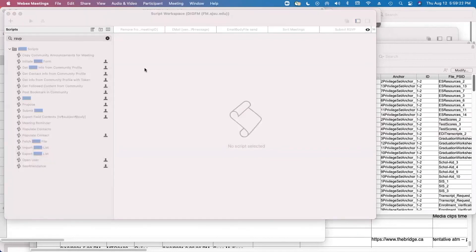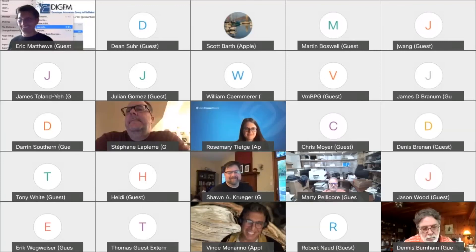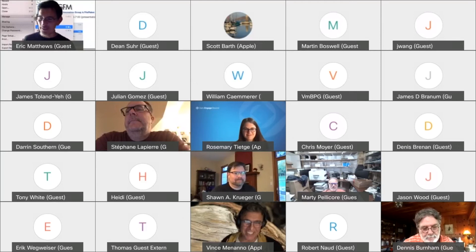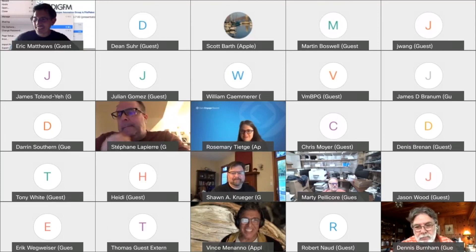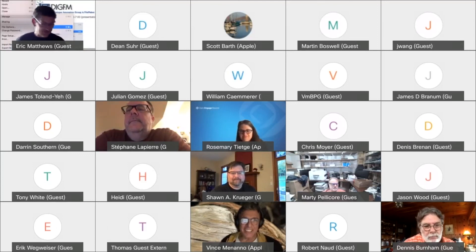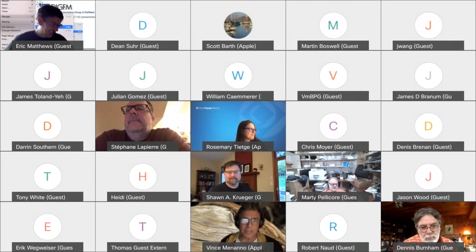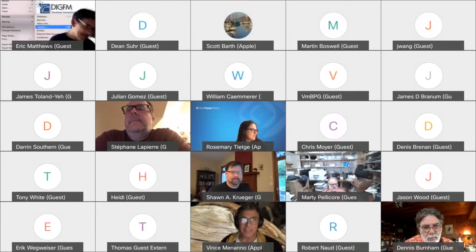We've pretty much exhausted the custom menus topic - though there could be a whole other meeting just on custom menus. So what else have we got? Someone has something pretty easy to share.